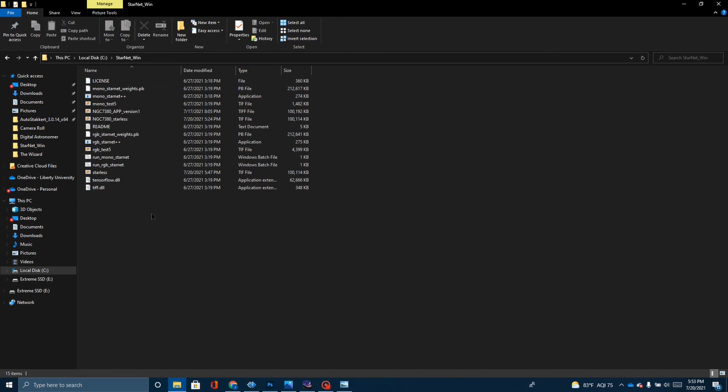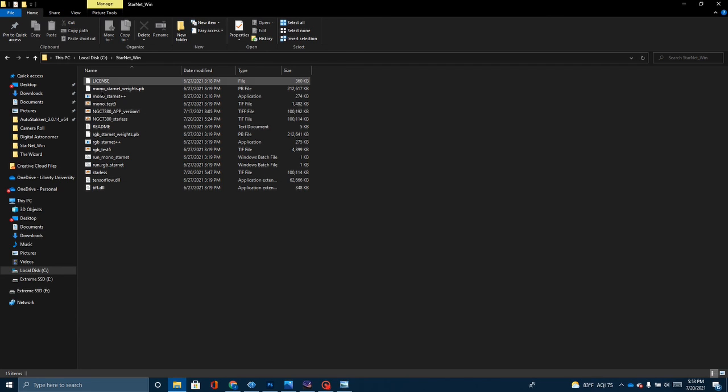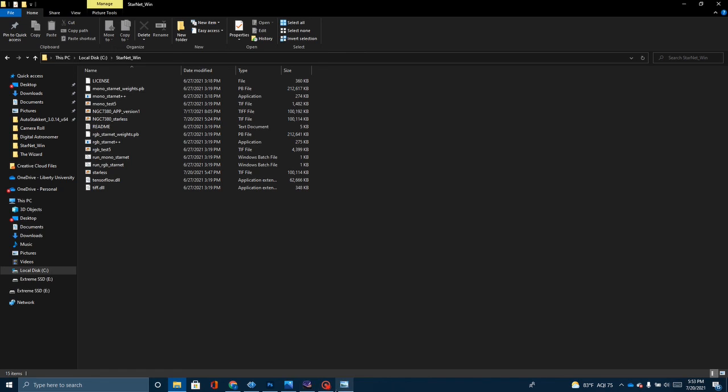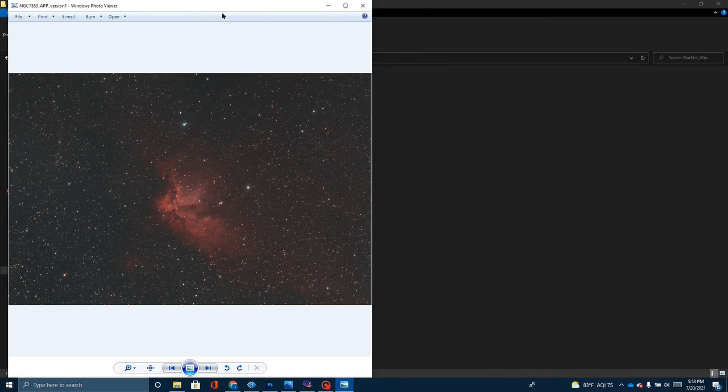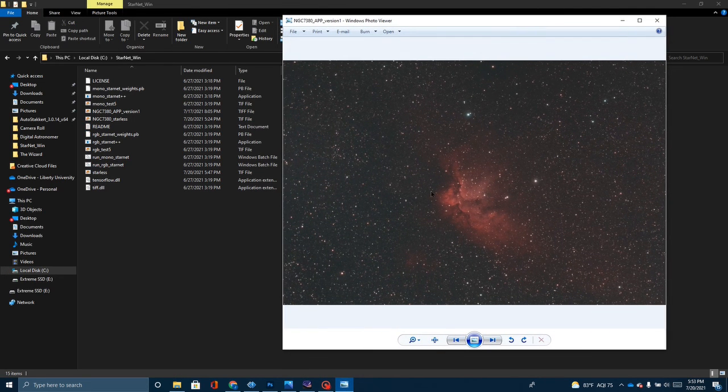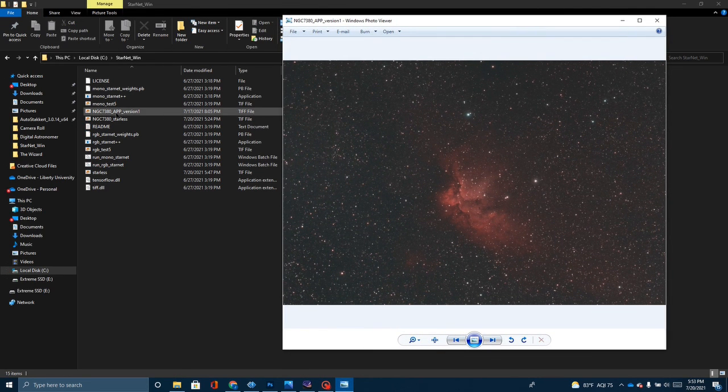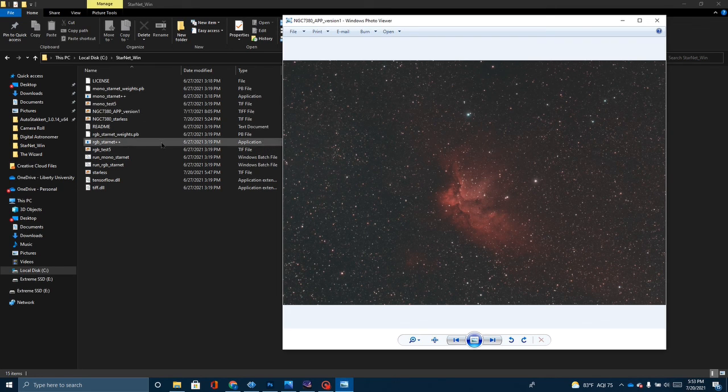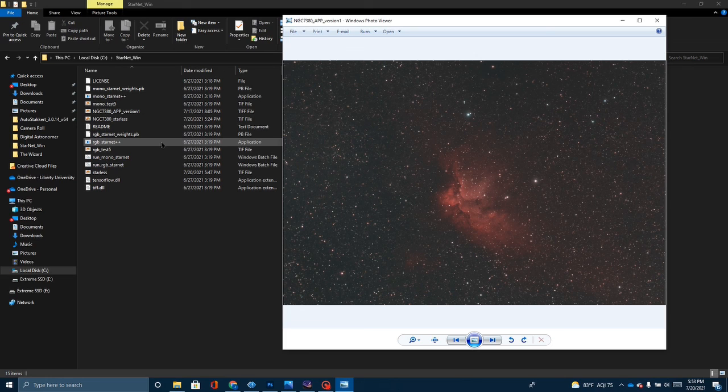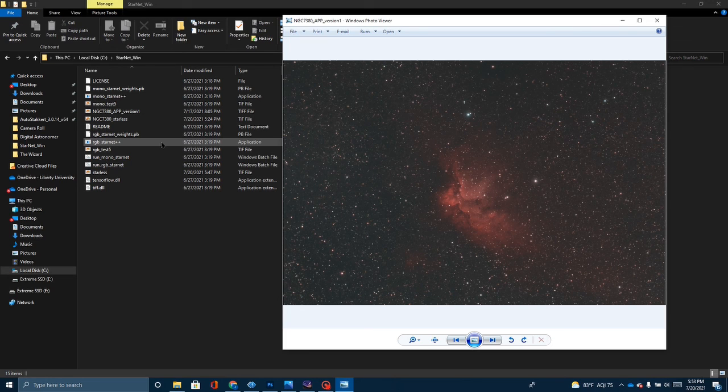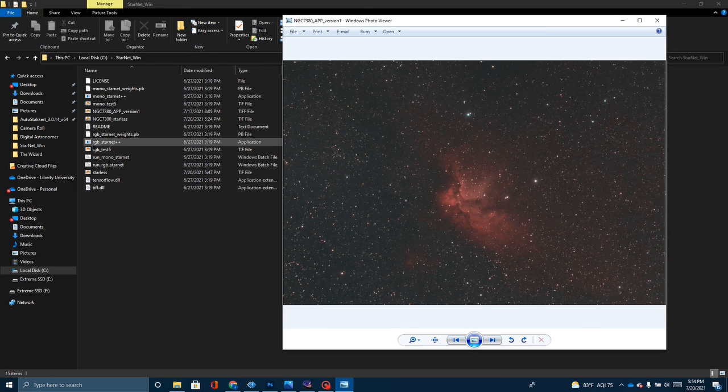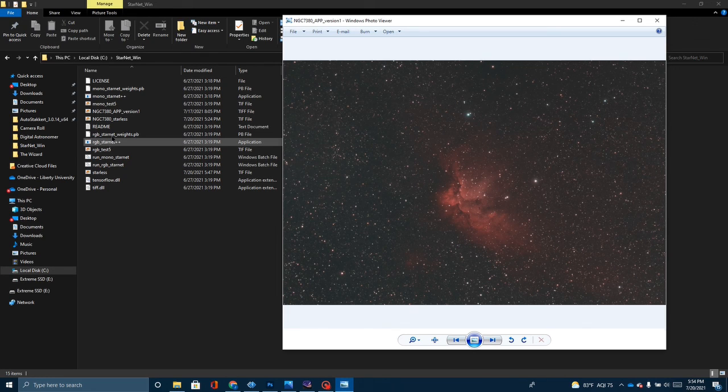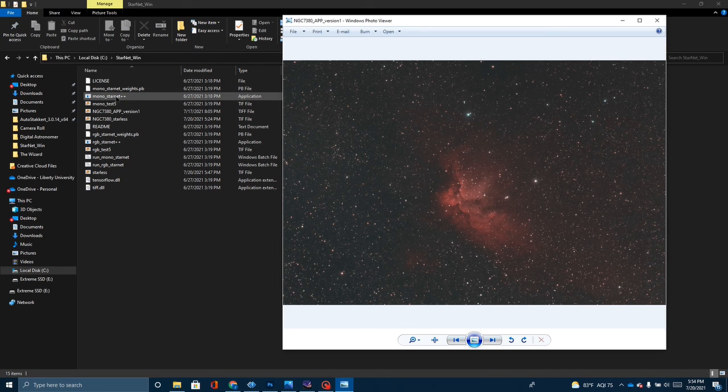Okay. And what I've done is I've drug over this NGC7380. This is that file that came right out of AstroPixel processor. That's this picture right here. NGC7380. And that's got stars in it. And what I did was to, and this is a super easy program to use.